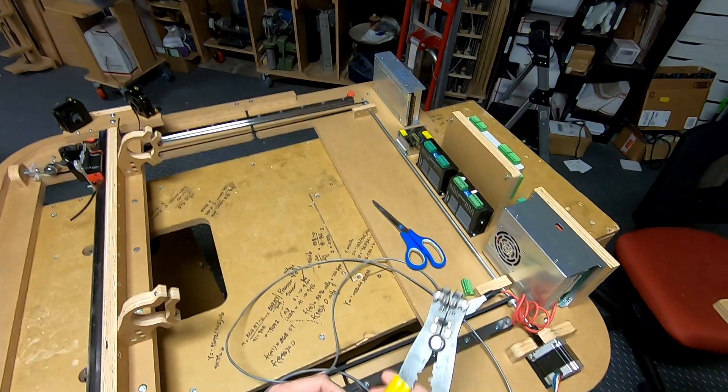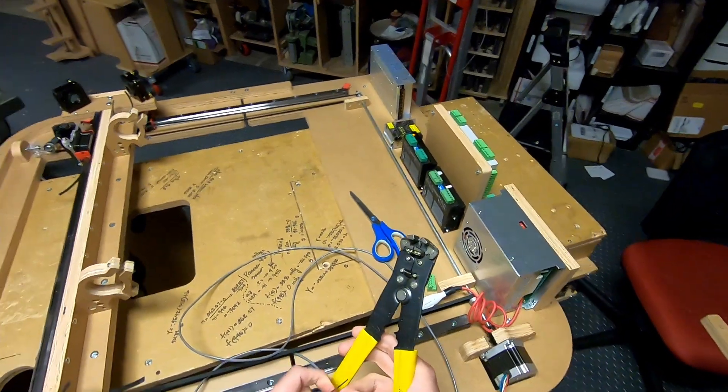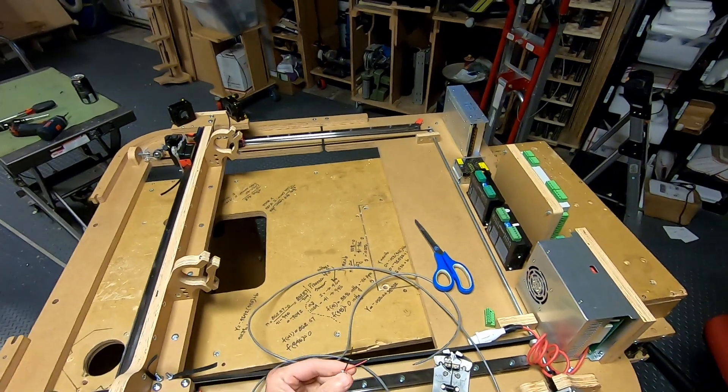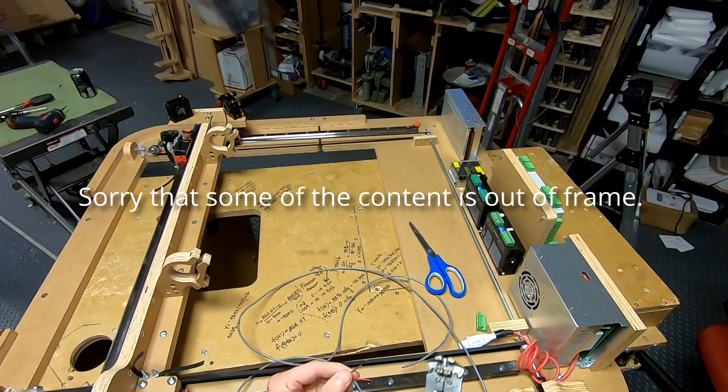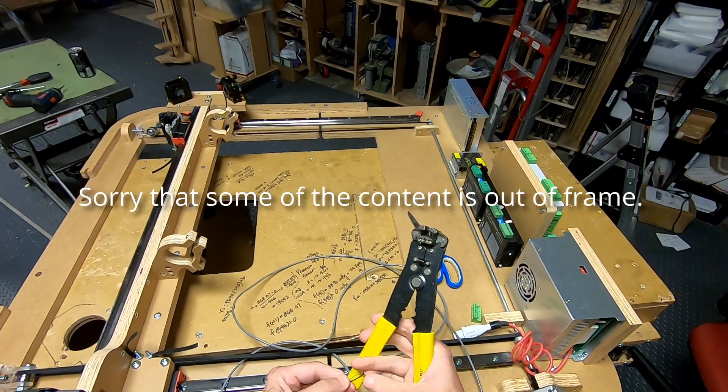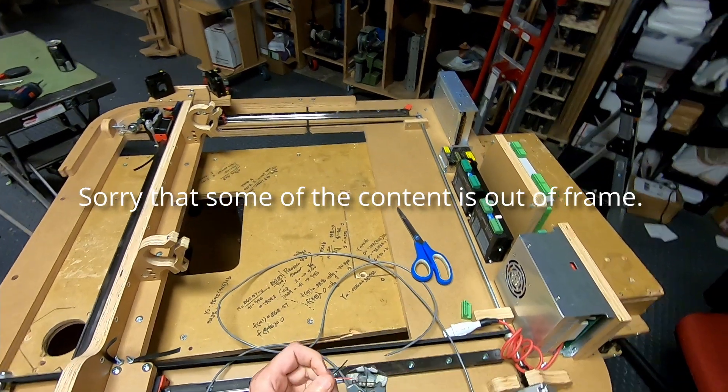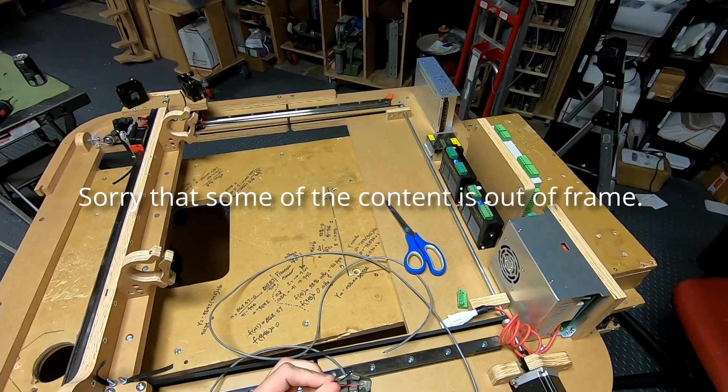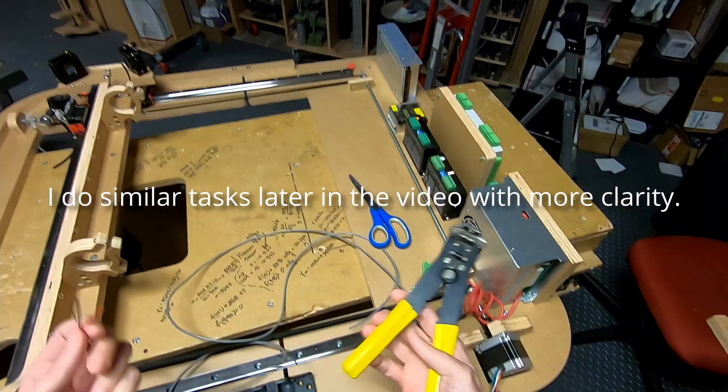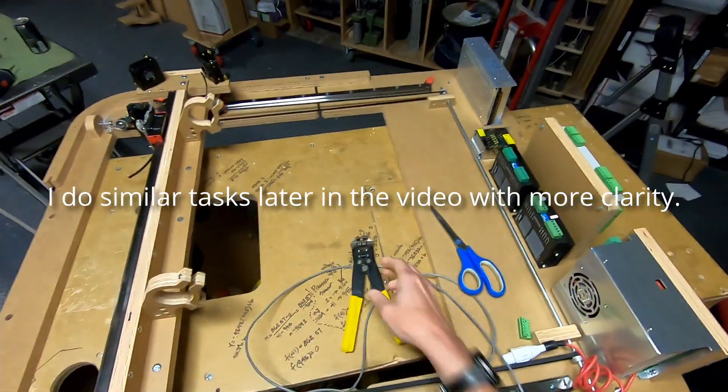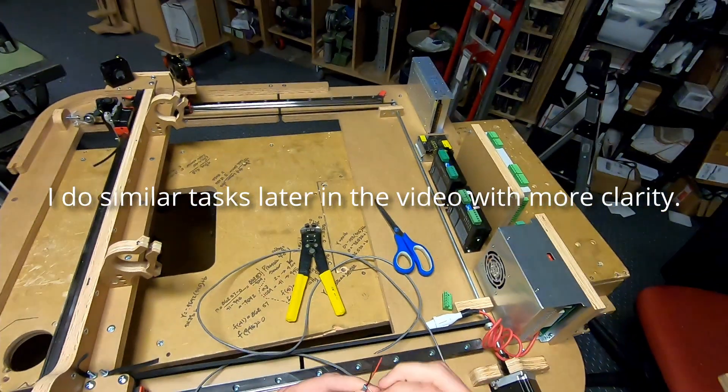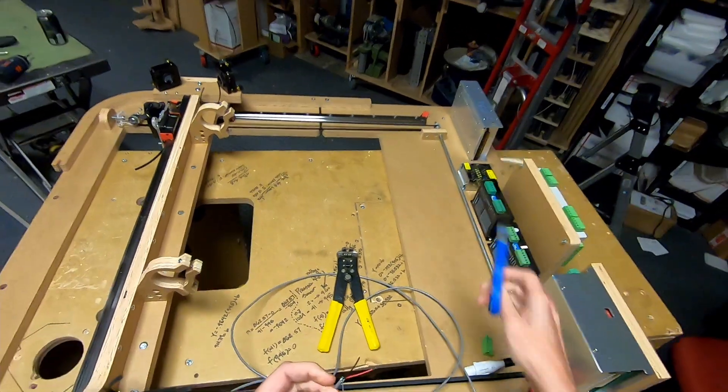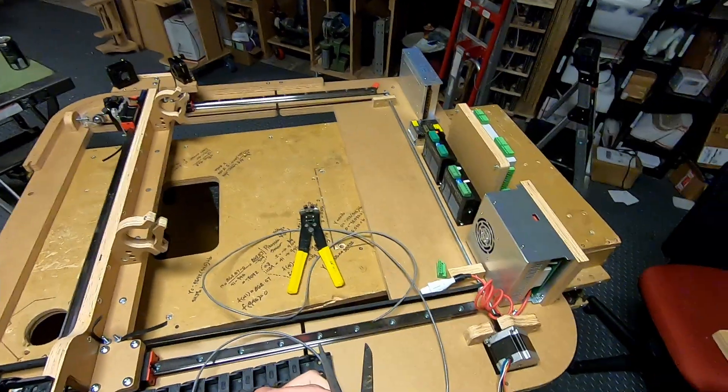This side will be connected to the laser controller. Since there are two limit switches, they're both going to share the same ground, so I'm not going to connect it yet until the next one is ready. On this one, I might as well just snip the shield off since I'm going to connect it directly to the limit switch.